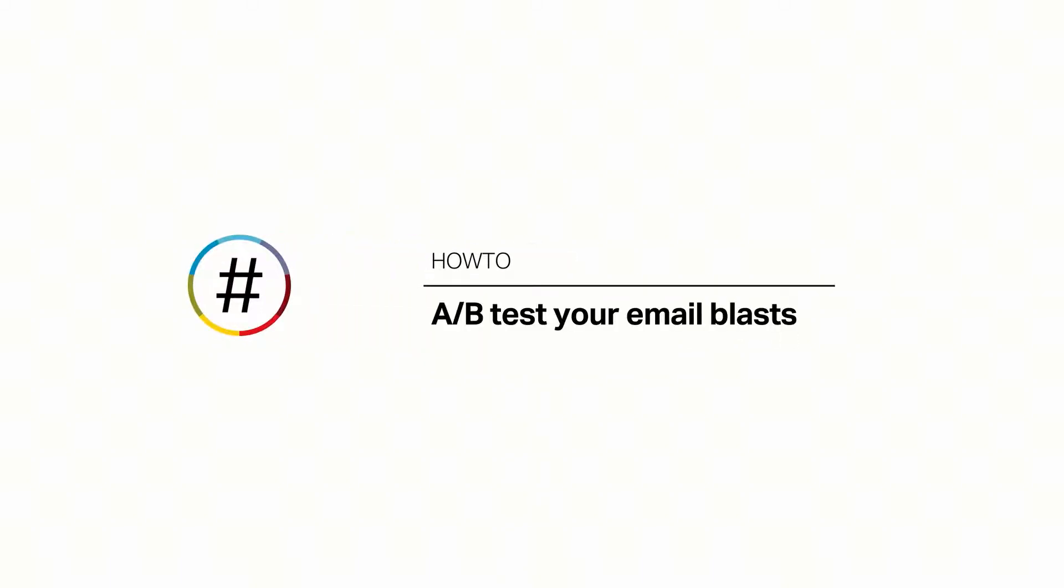A-B testing sends two versions of your email blast to measure which version receives the most engagement from your recipients. This video will walk you through how to create a variant and send a test email.